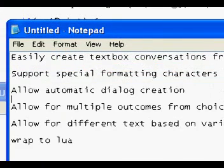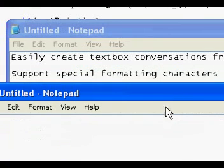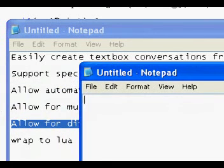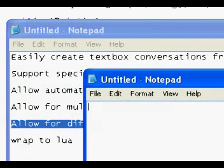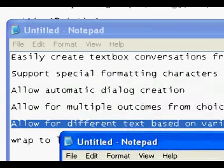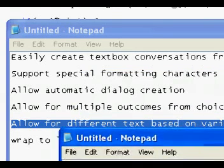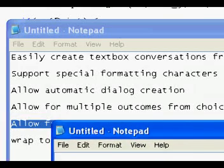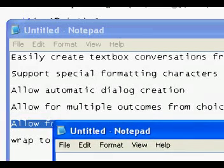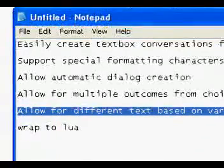We want our NPCs to be talkative and have very interesting things to say, which leads us to allowing for different text based on variables. Maybe an NPC will call you a prick if your alignment's really dark or shady or something, and if you're a really nice guy maybe they'll be nice to you too, just based on different statuses on the game.